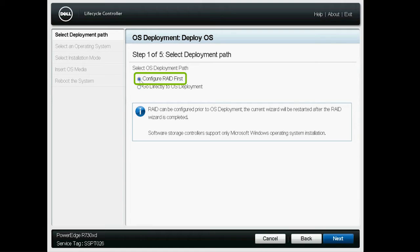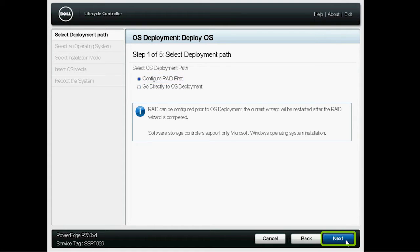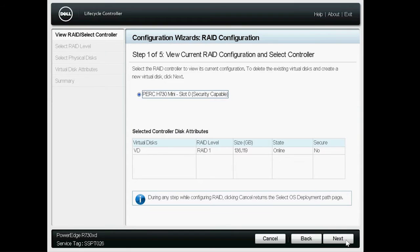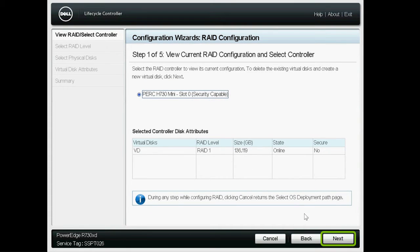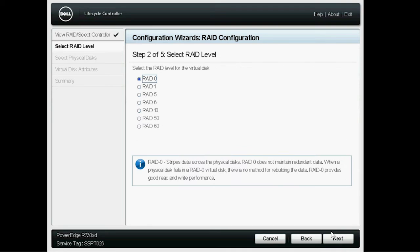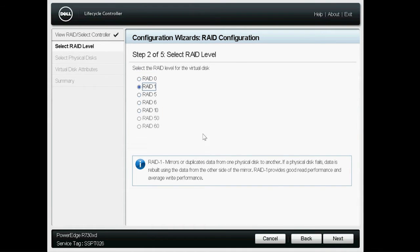Select Configure RAID first to create a new virtual disk, and click Next. Select the RAID controller, and click Next. Select the RAID level, and click Next.